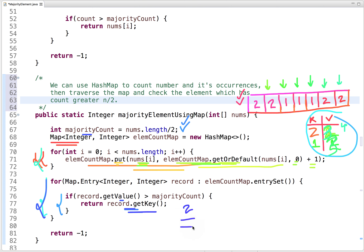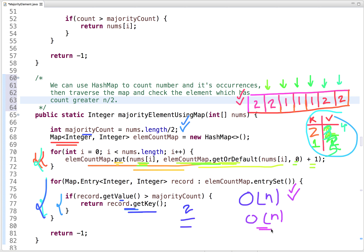Now let's talk about its time and space complexity. Its time complexity is O(n) and its space complexity is also O(n). We have improved the time complexity, but we have used extra space. So let's look at the next approach where we solve this problem in O(n) time complexity and using constant space.